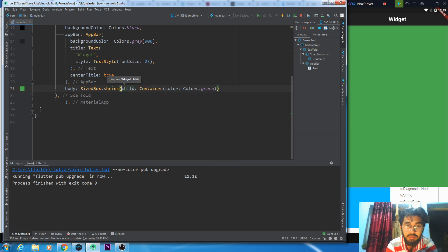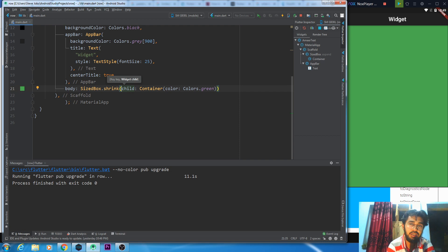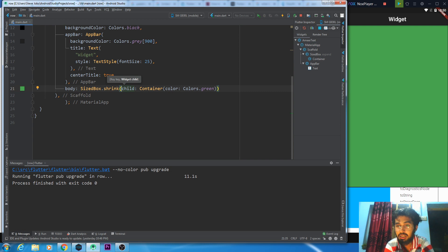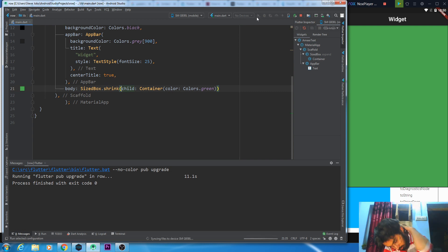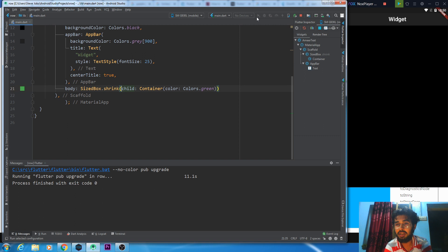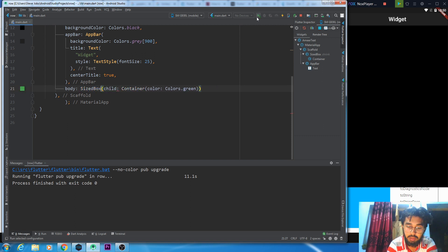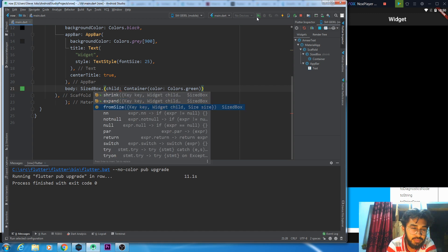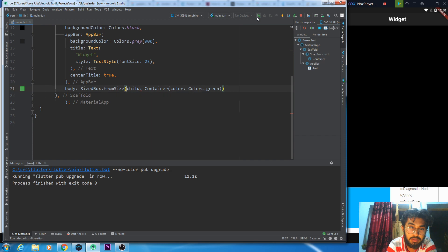Now what do you have to do in shrink? In shrink, you can use your child's size as much as possible. If you have a parent space, you can see the height and width adjust accordingly. This is what happens in size shrinking.